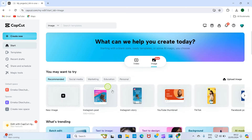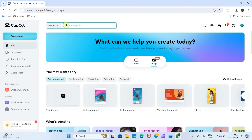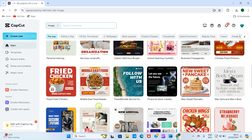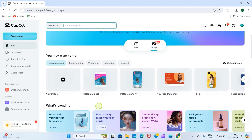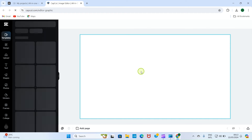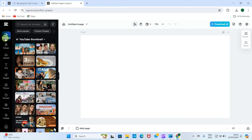You can also search for a specific template you need for your design. For example, if you don't see YouTube Thumbnail, click inside the search box, type 'YouTube thumbnail', and press the Enter key — it will bring some results. Select one. I want us to start with the YouTube thumbnail, so let's select that as our first project. This automatically opens the template section.